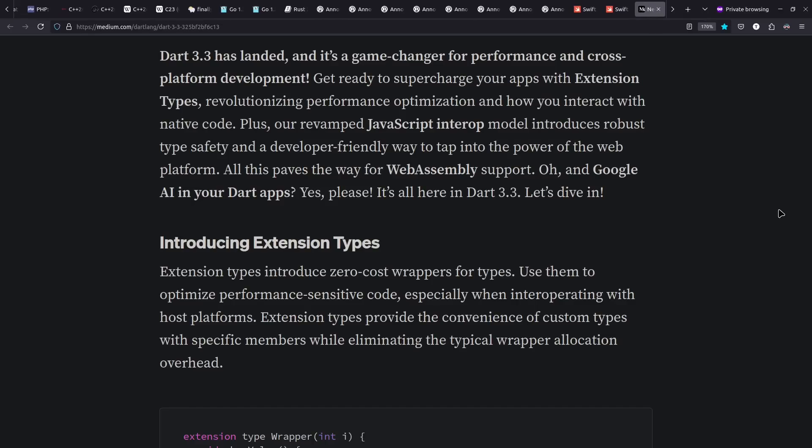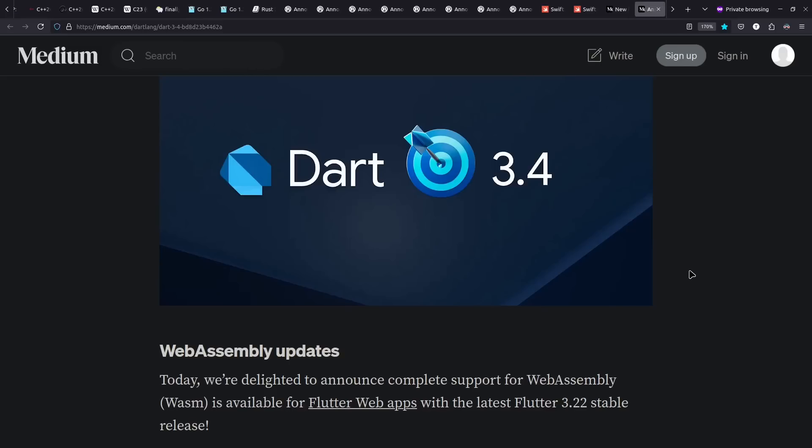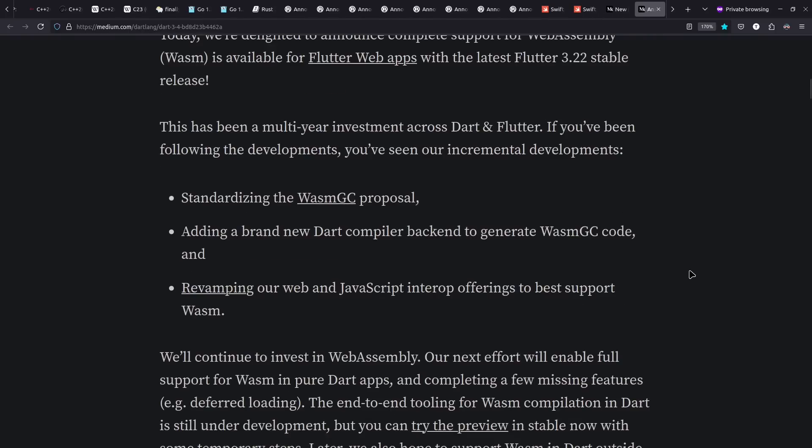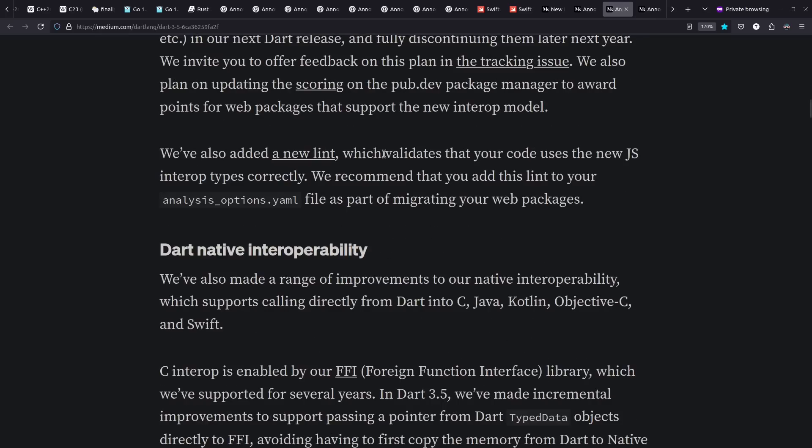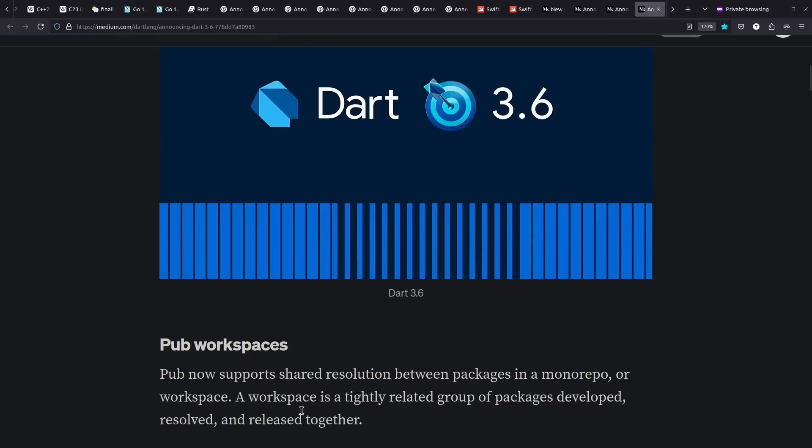The Dart language had several releases this year. They added extension types, which are sometimes called new types or distinct types in some languages. They added support for WebAssembly, as long as you got Wasm GC. They also improved interop with JS and native backends, as well as ability to use workspaces in your projects to work multiple packages together.